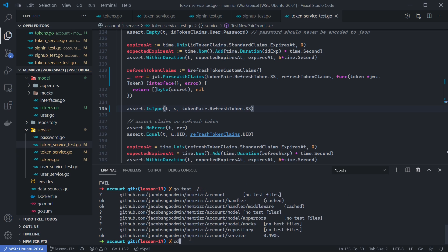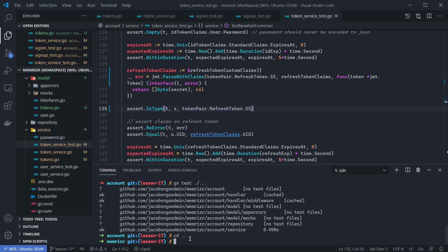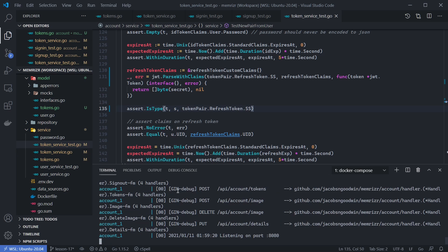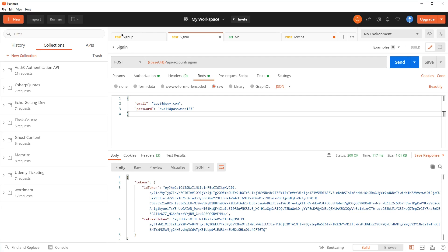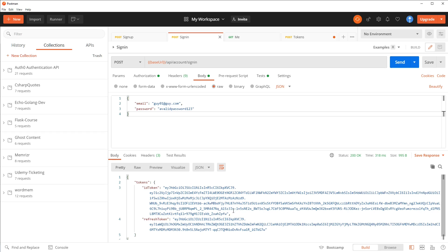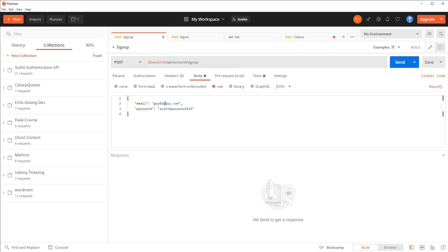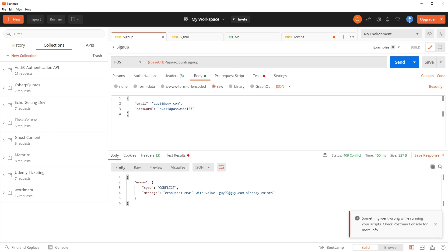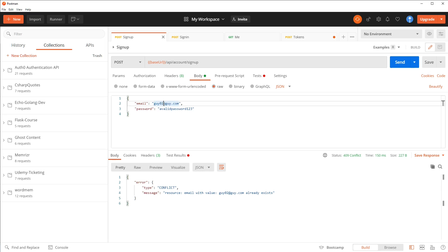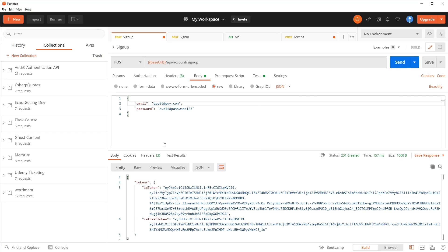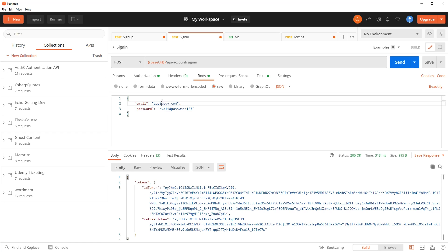Let's CD up one directory to the project root, run Docker Compose up, and try this out in Postman. It looks like our application handlers are working and all the databases loaded. Here I am in Postman — let's try signing in with a user that exists. I think I already have guy01. Good, there's an ID and refresh token. Let's try signing up guy02 — looks like that already exists. There seem to be some problems with the Postman script, maybe because it was trying to extract a field that's not in the JSON. Let's try signing in guy03 — and as far as I can tell, it's working.